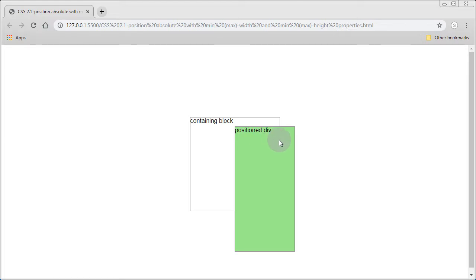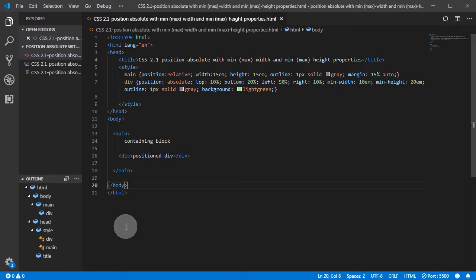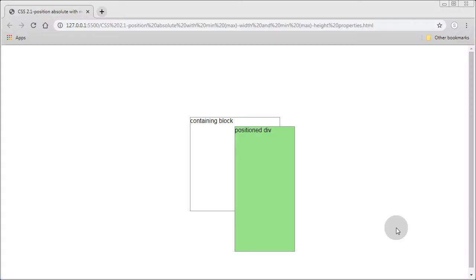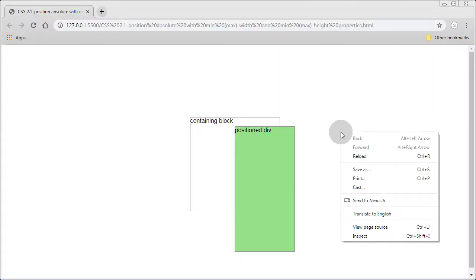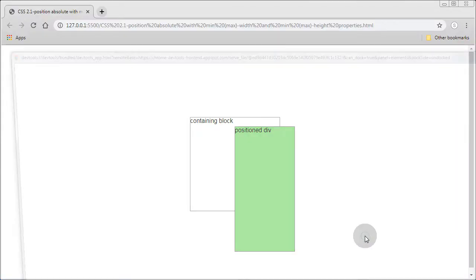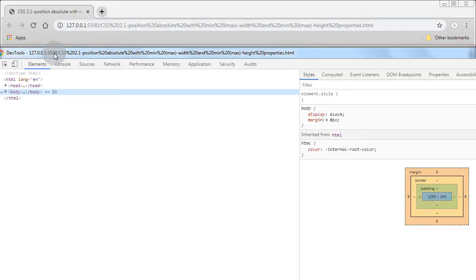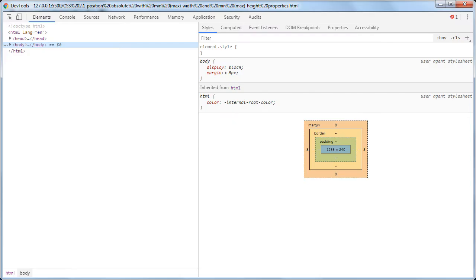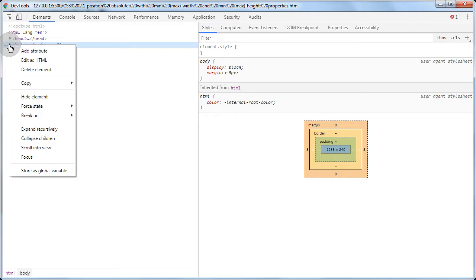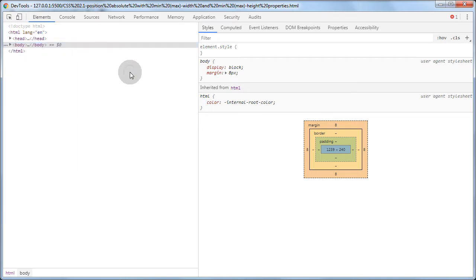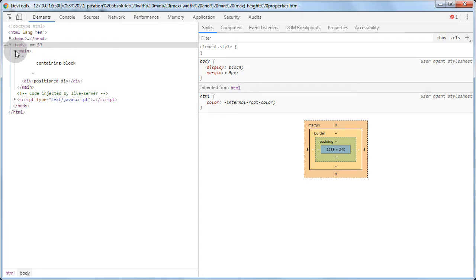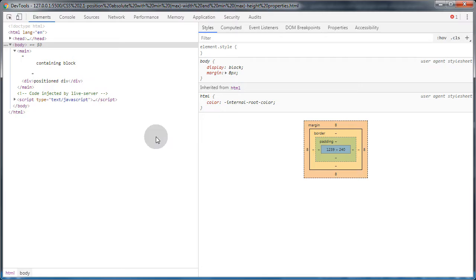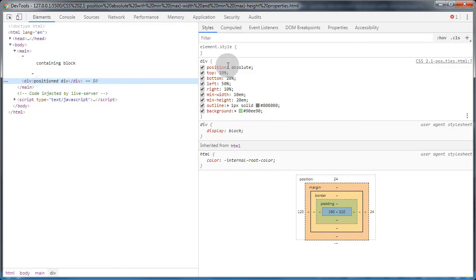This is our positioned div. It has min-width 10em and min-height 20em. Just out of curiosity, if we go to inspect, let's see what happens here. Our containing block is 15 by 15. In inspect, we see min-width 10em and min-height 20em.